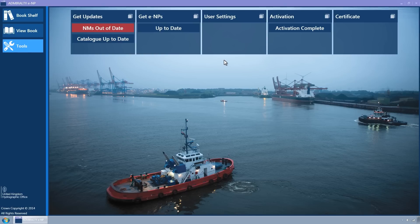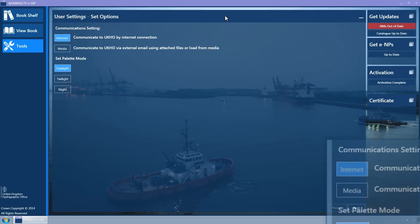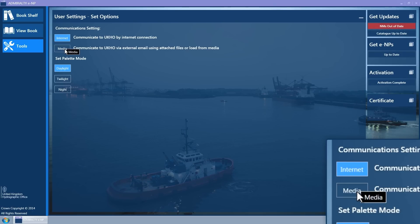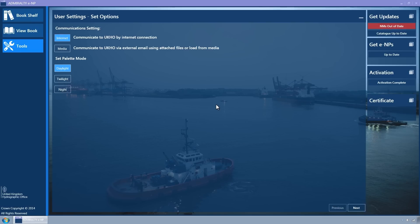Some of these display status information. Click on the User Settings tile to expand it. Ensure that the Internet button is selected — it is coloured light blue when selected. If in doubt, click it.